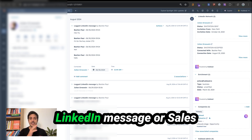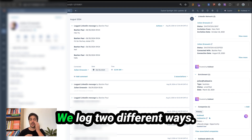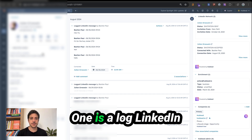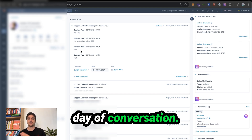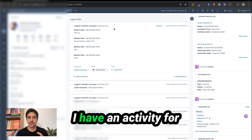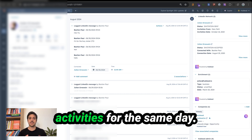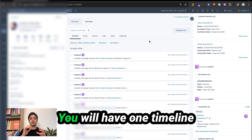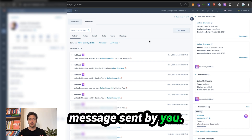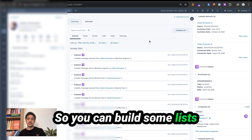For logging LinkedIn messages or Sales Navigator messages to HubSpot, it's very simple. We log two different ways. One is a log LinkedIn message — this will be one activity per day of conversation. So for example, you will see an activity for the 30th August, 29th, 21st, 16th — you won't have two or three activities for the same day. We also sync one message per one timeline event: one timeline event for LinkedIn message sent by you, and one for LinkedIn message received. So you can build lists and trigger workflows.